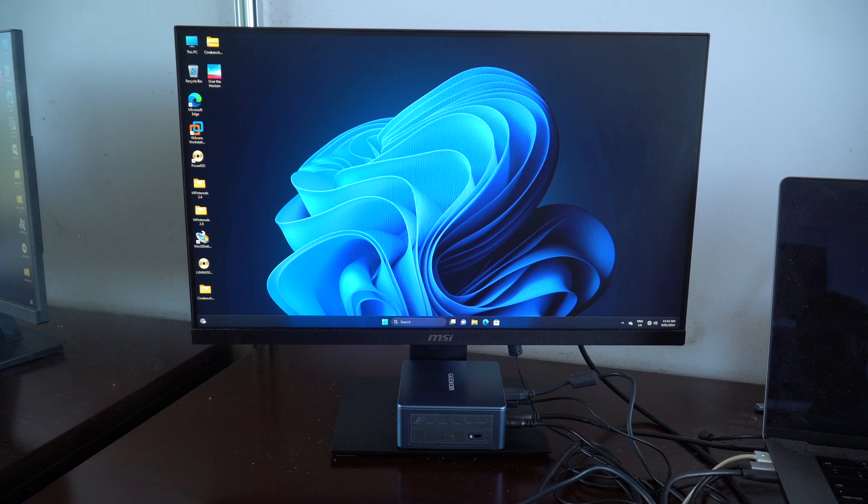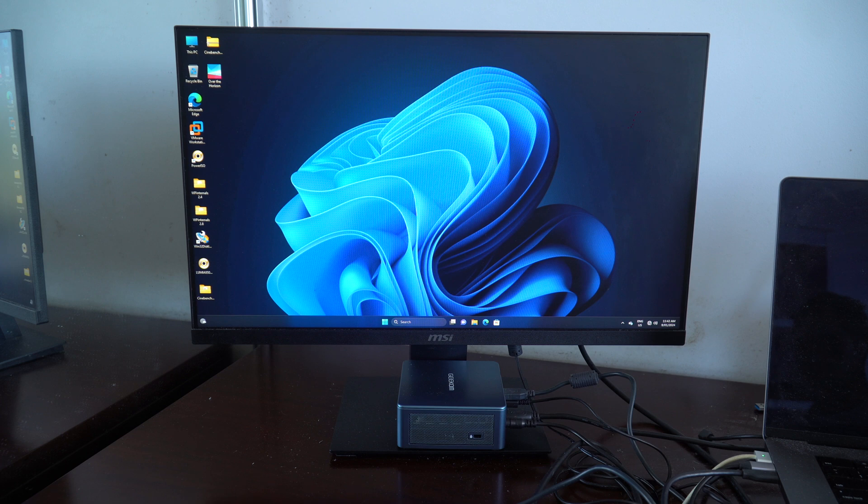So this was a look at the Geekom Mini IT13 PC, which I will be using for most of my future Windows projects. Thank you all for watching, and see you all in my next video.